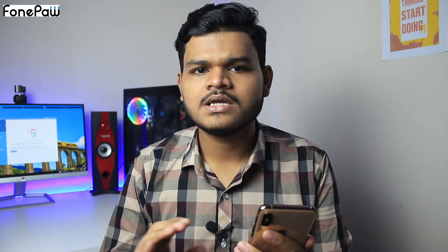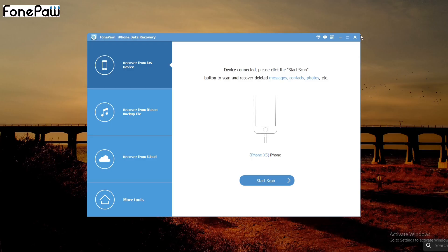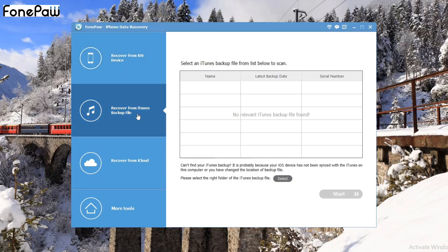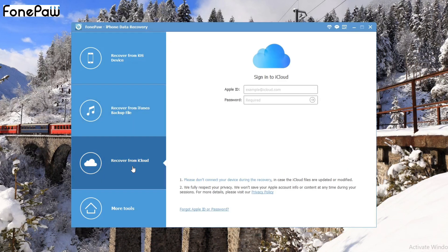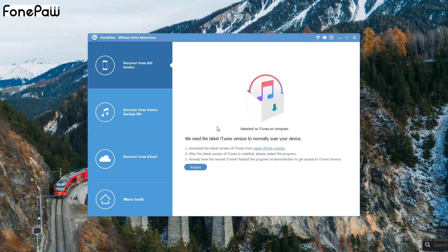Now I am clicking into the software. You can see there are three options. First is recover from iOS devices, which means your iPhone. Second is recover from iTunes backup file — you can recover data files from iTunes. Third is recover from iCloud, and for this you need to connect your Apple ID in the software, then you can recover your deleted data from iCloud.